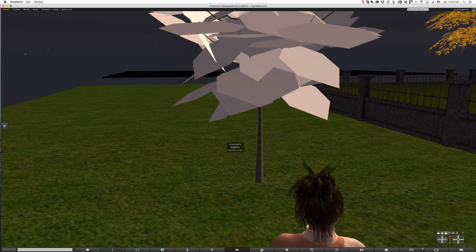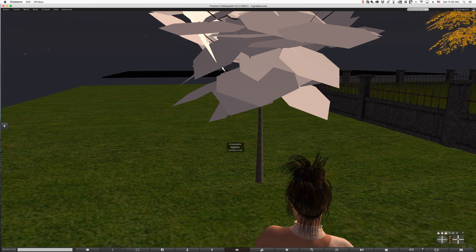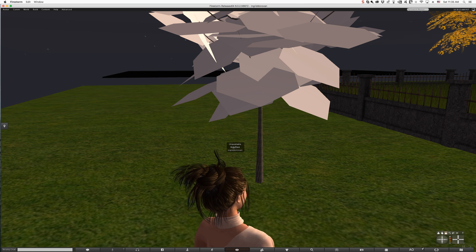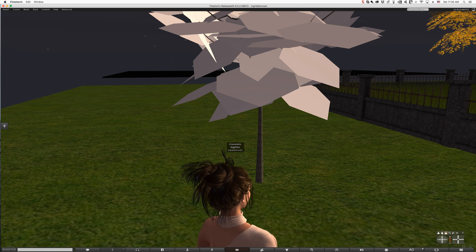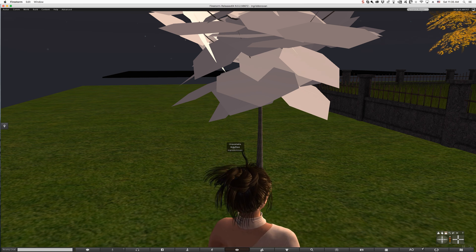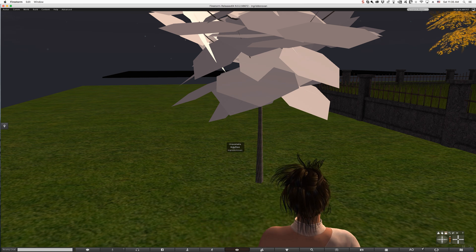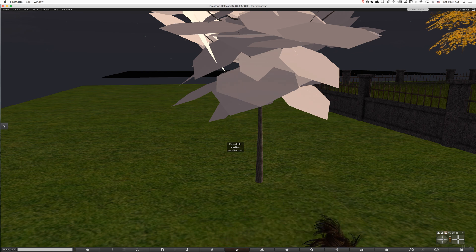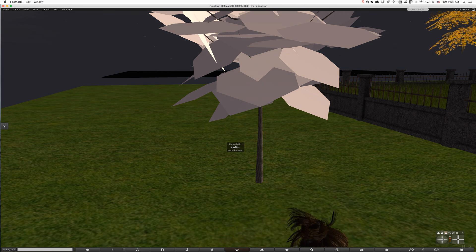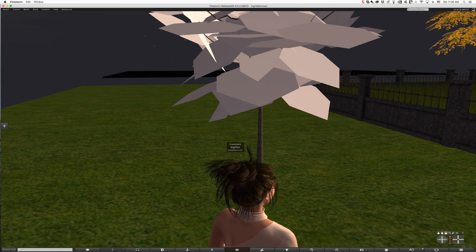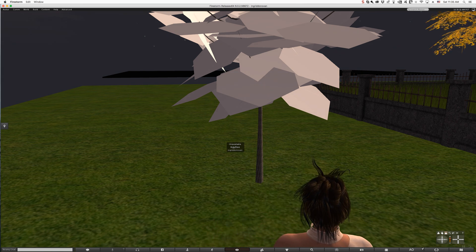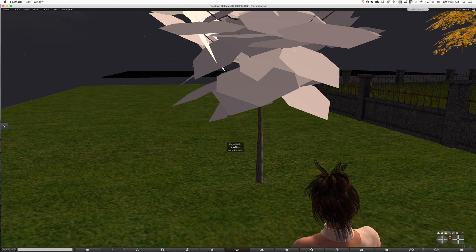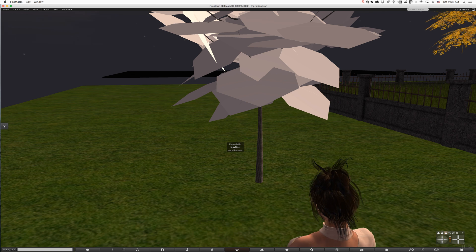The next thing I'm going to show you is how to work with a texture you're creating without having to keep uploading it. Ten lindens, ten lindens — it adds up.